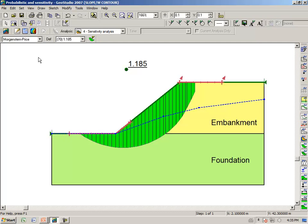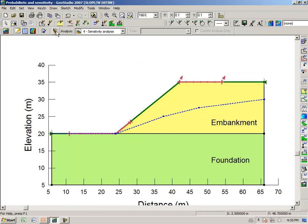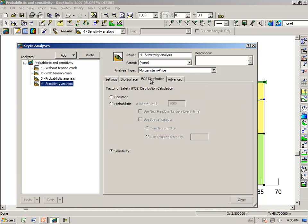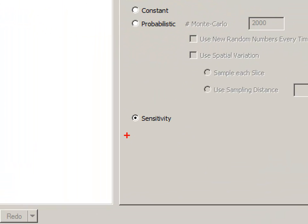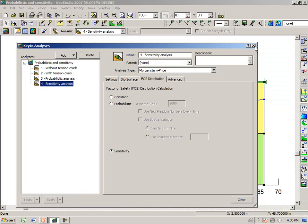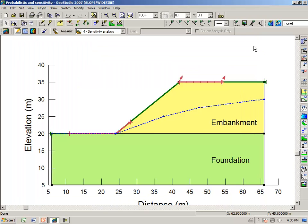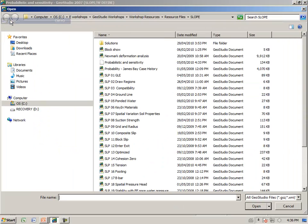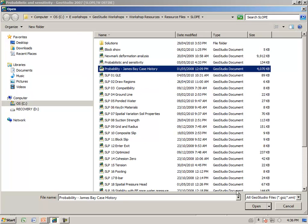Going back to the defined view, under Key In Analysis, for the fourth analysis under F of S distribution, notice that we had selected sensitivity. This shows you briefly the types of things that are possible with a probabilistic analysis in Slope W. I want to just spend a few minutes now on a case history. Let us say File, Open, Probability, James Bay Case History.